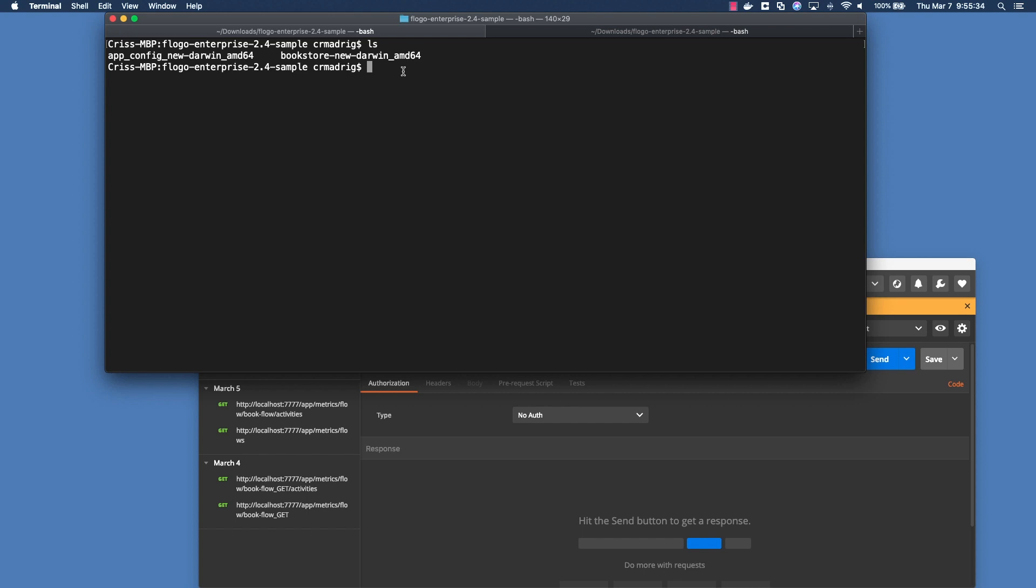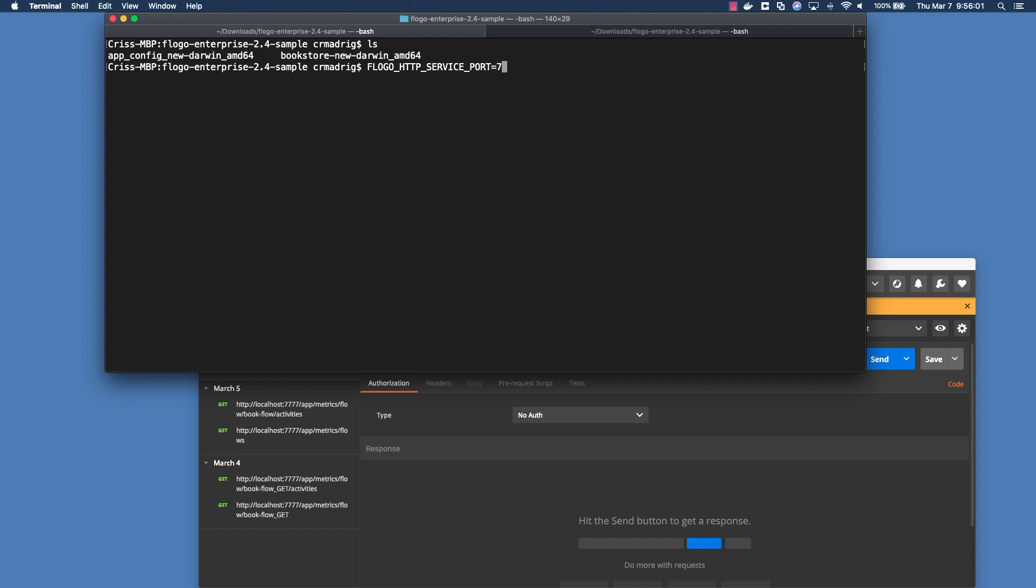If you were going to run this app normally, you would just run the binary. But we're interested in seeing the different app metrics that are available. The first thing you have to do is add two variables if you want to start it up during the runtime session. The first one is Flogo HTTP service port equals 7777.